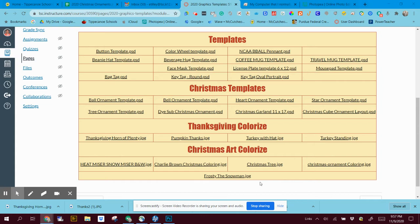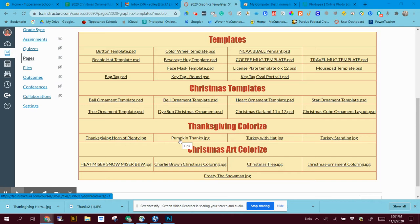Okay, what we'd like to talk to you about is how to do the Thanksgiving coloring. We're just going to pick one of them and show you how to do it.